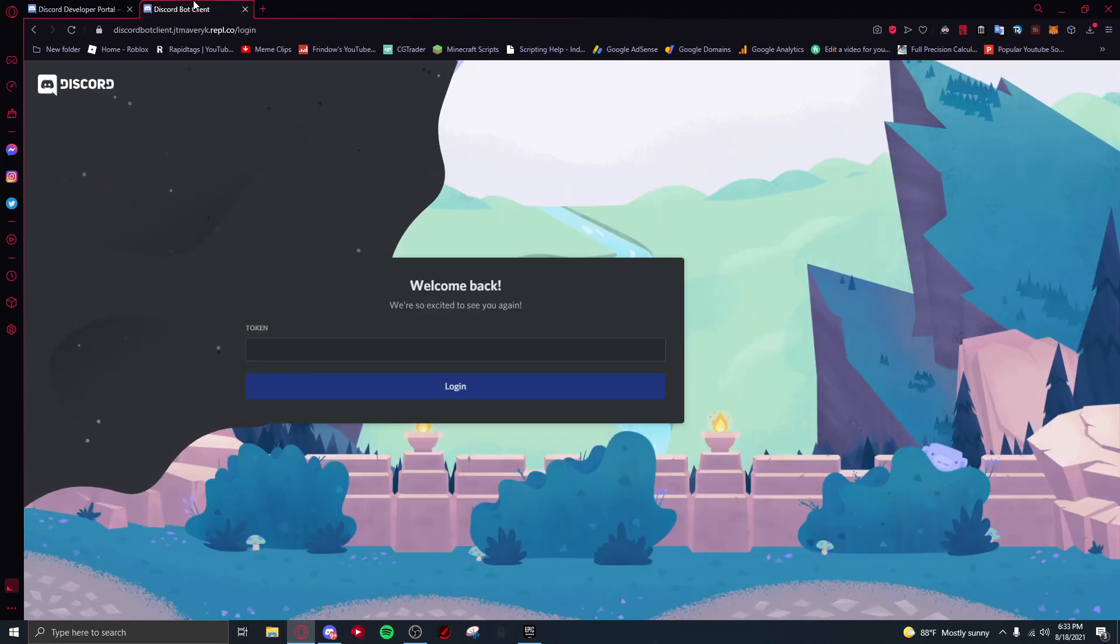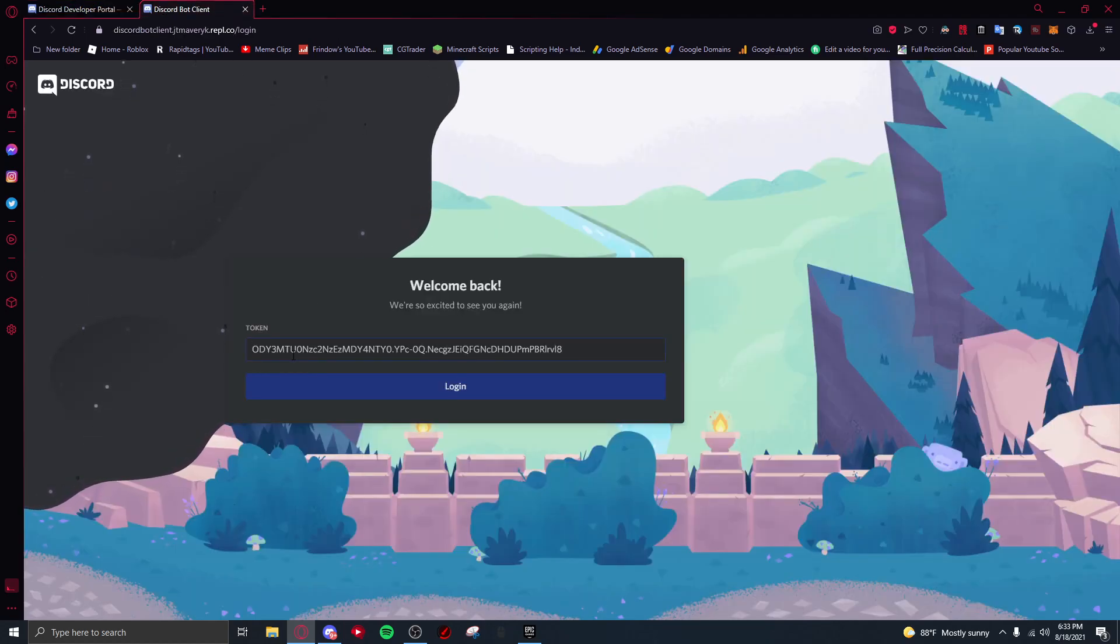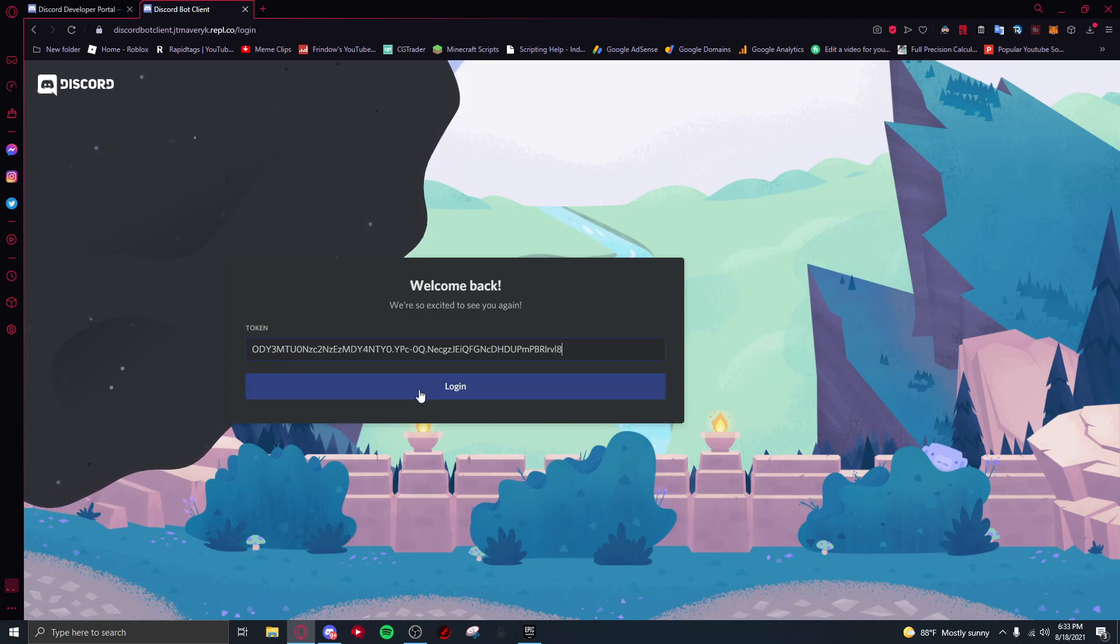and I head over to the Discord bot client, what I can do is actually paste in that token. As you can see I have it pasted in. All I'm gonna do is press the login button.